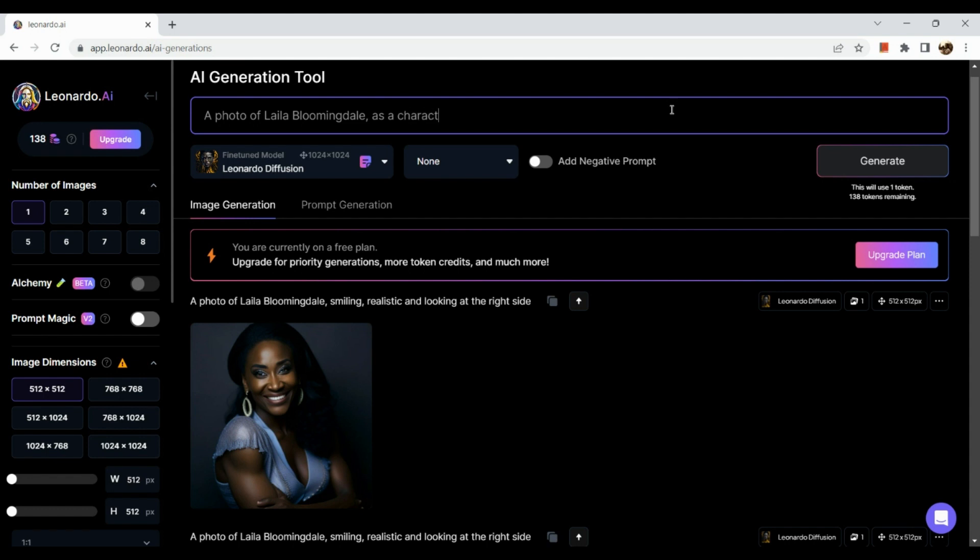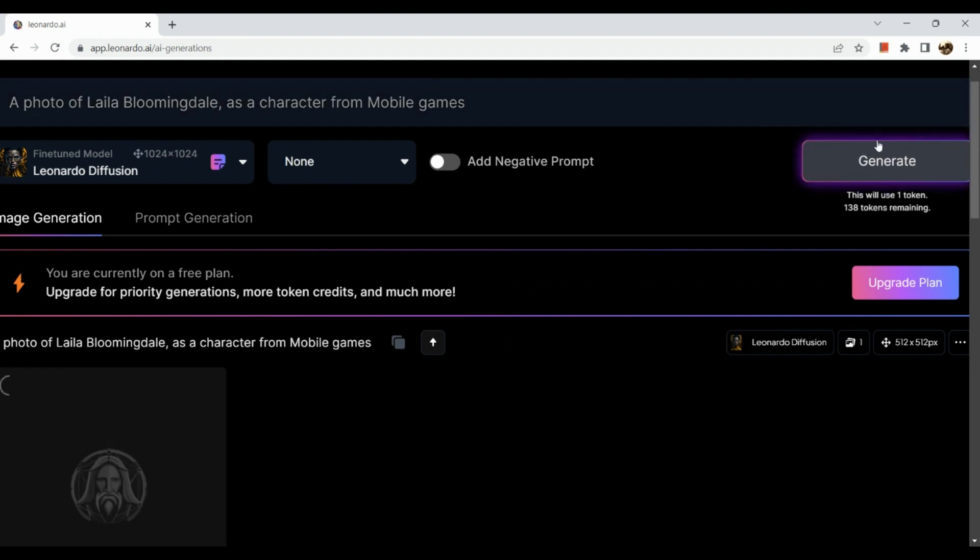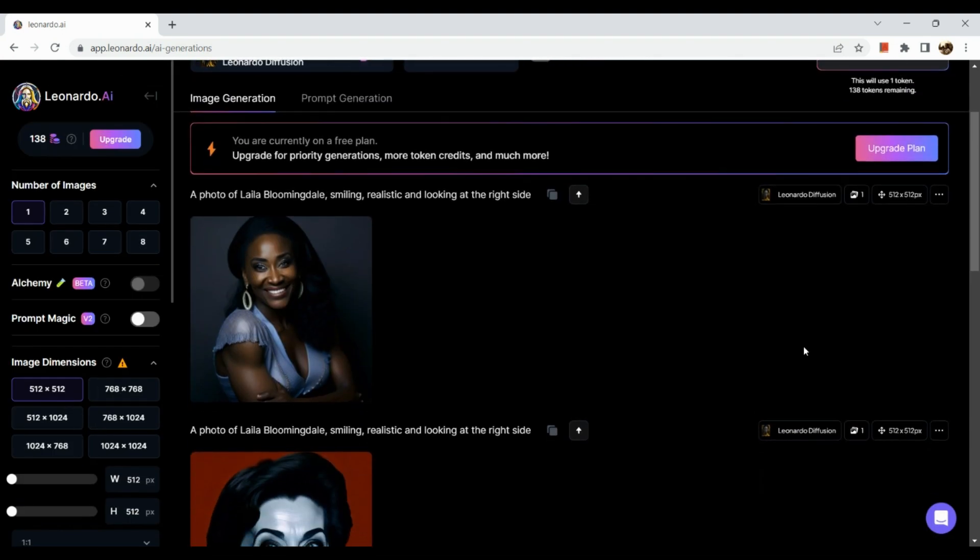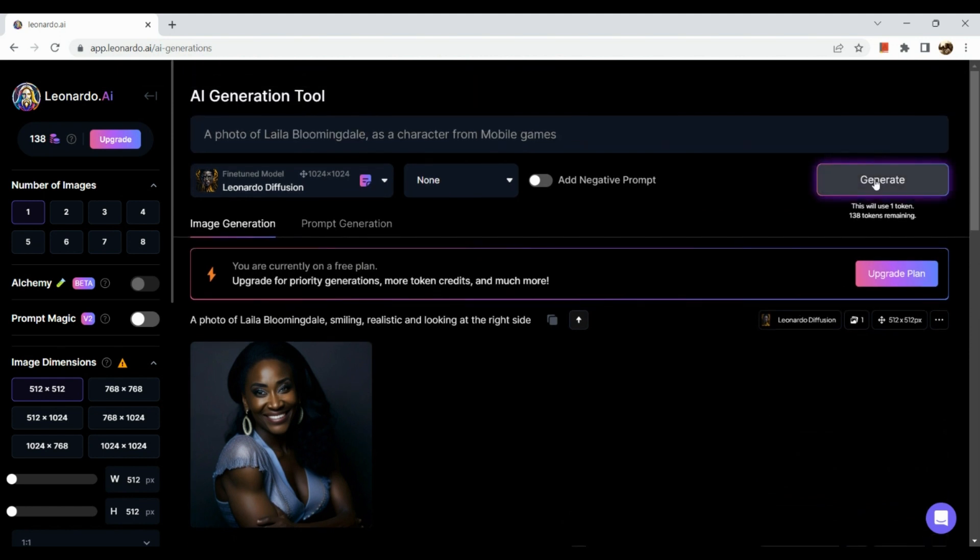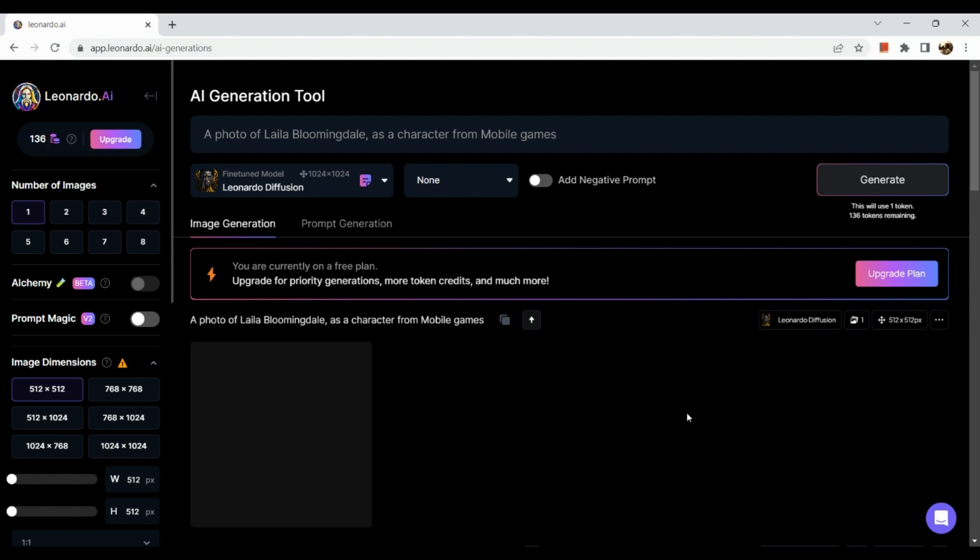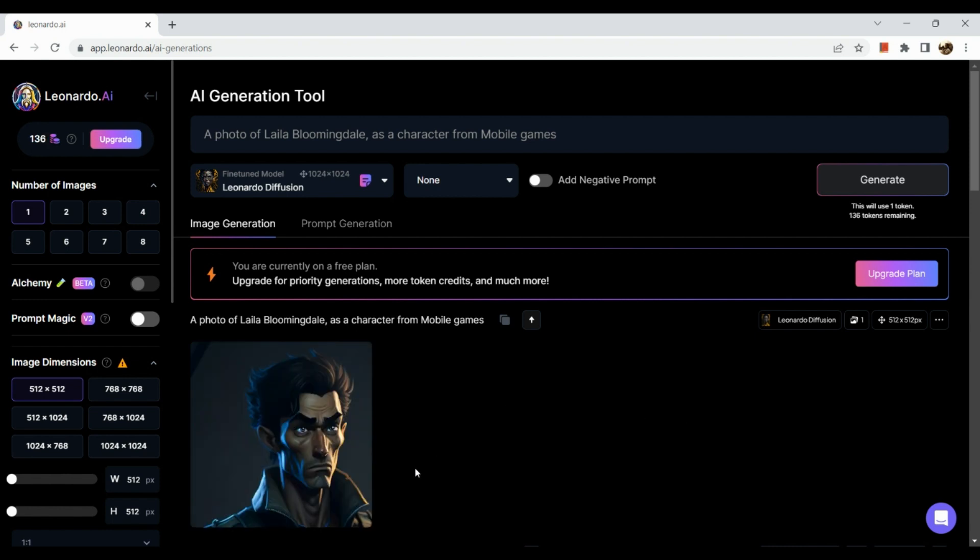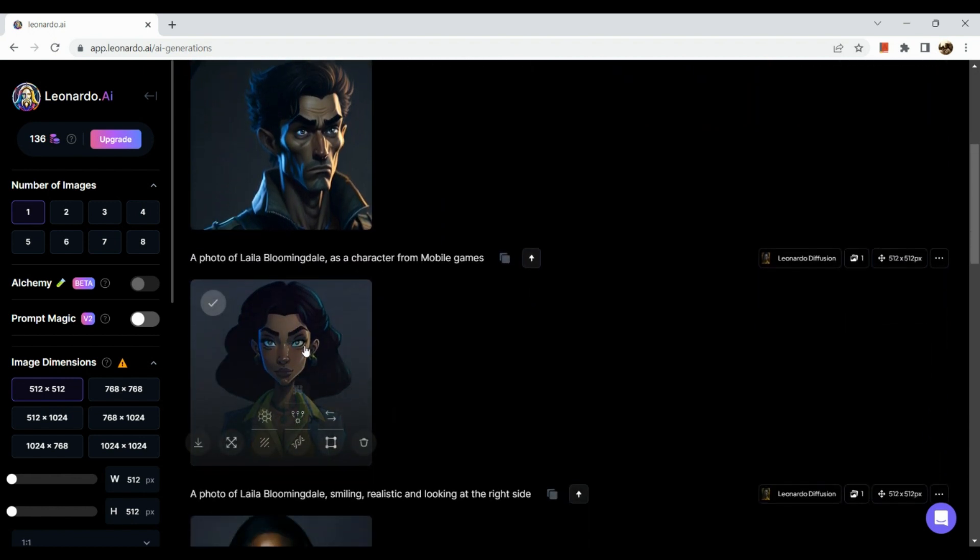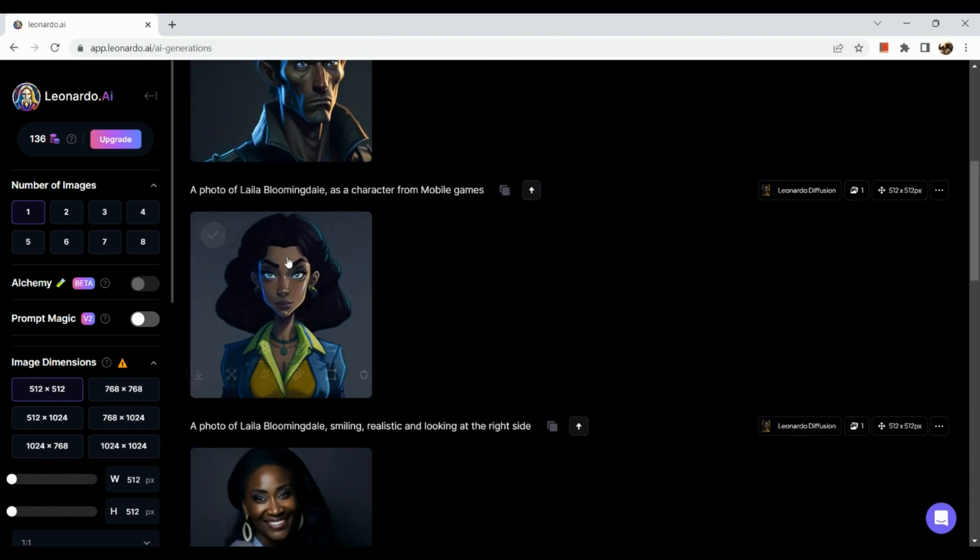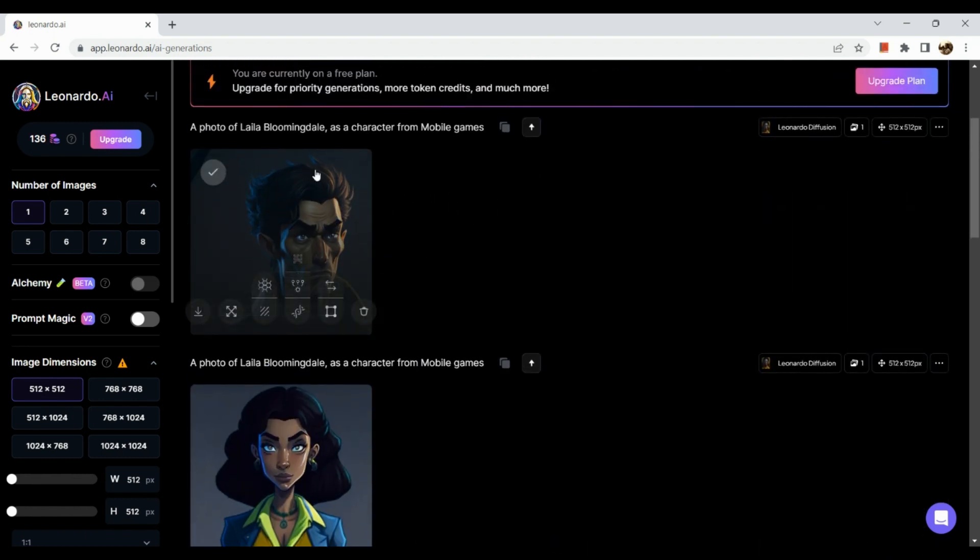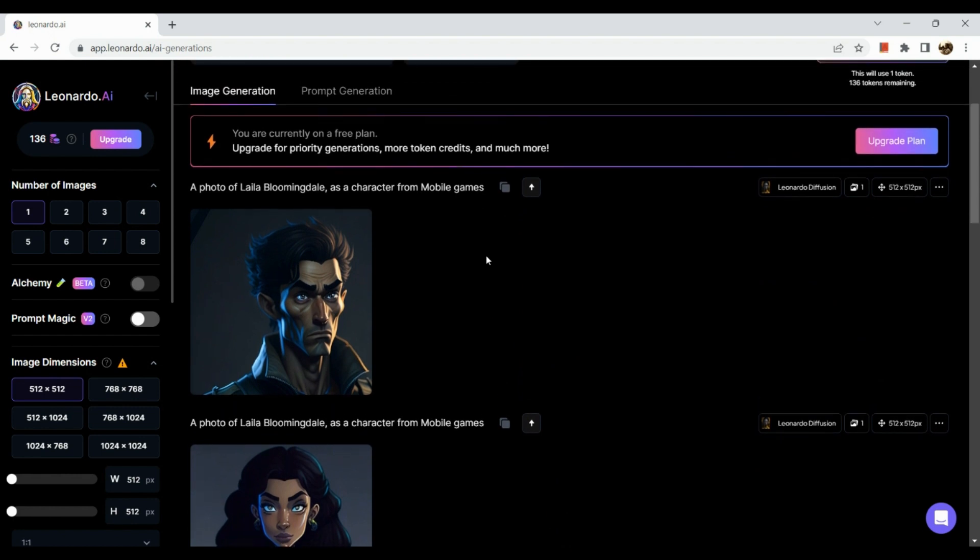Say for example we want to use this specific photo of Laila Bloomingdale. What we can do is that we can also add like another thing, for example, as a character from a mobile game. We are going to simply generate it. Once generated, you will actually see a photo of a person. Do not generate it again because it will actually show a different character afterwards. As you can see, since I have double-clicked on generate, it showed another picture. Here is the generated mobile game character of Laila Bloomingdale. If you try to generate it again, then basically it will show a different picture.